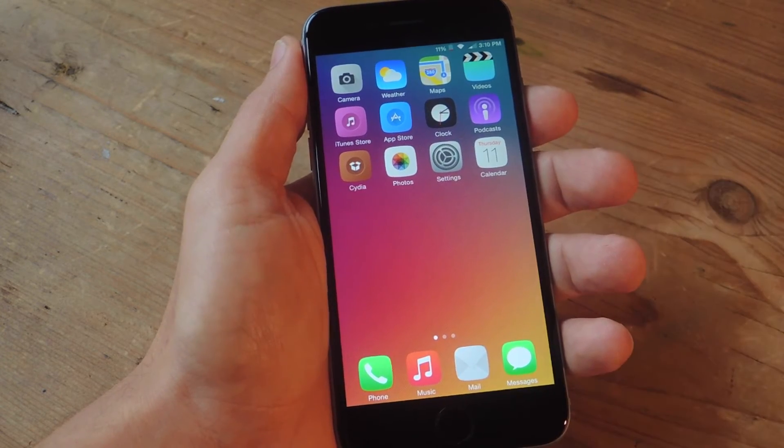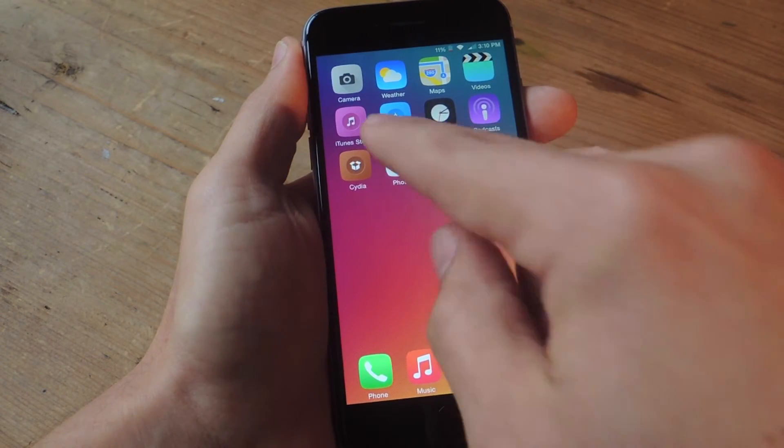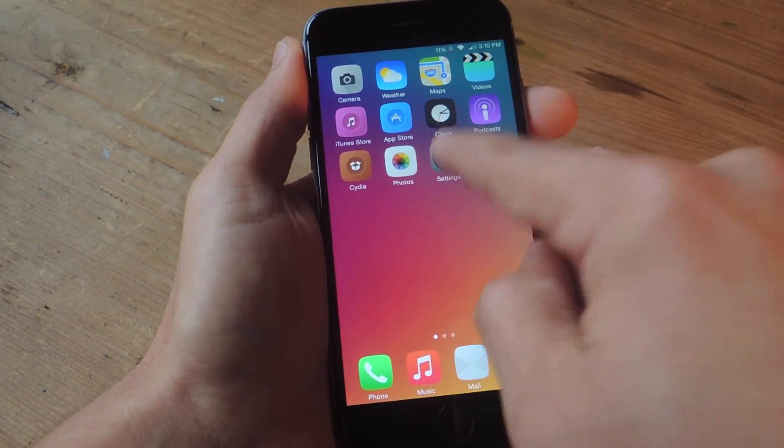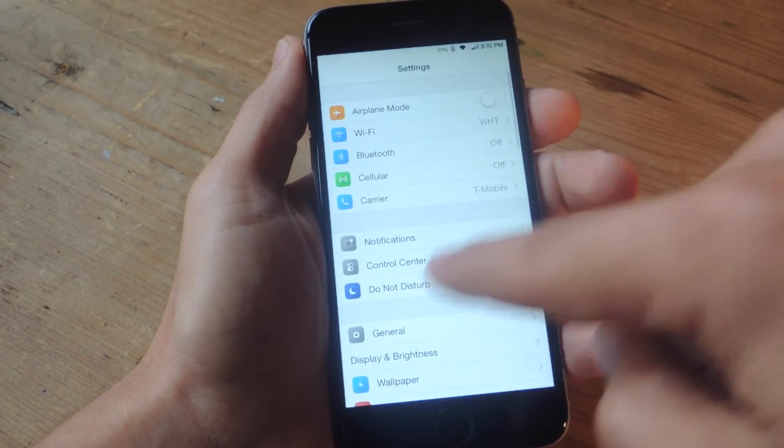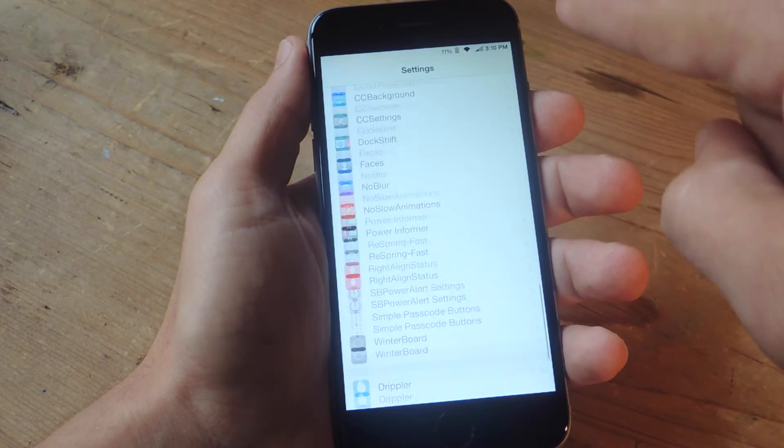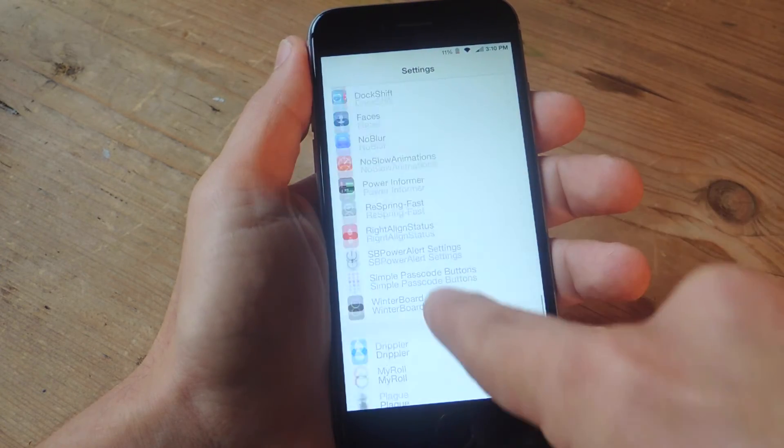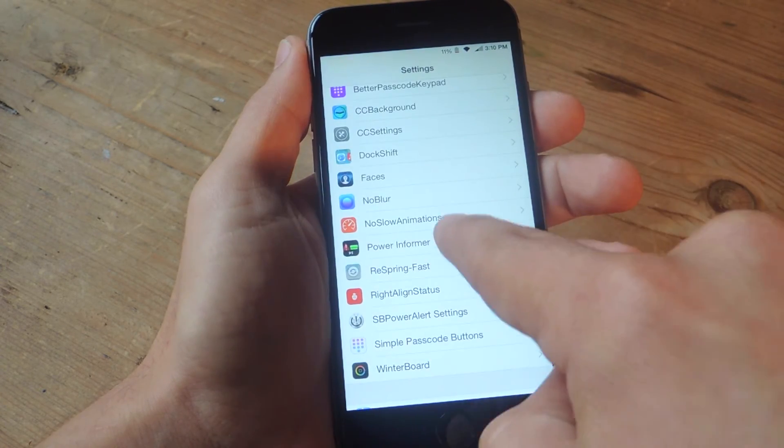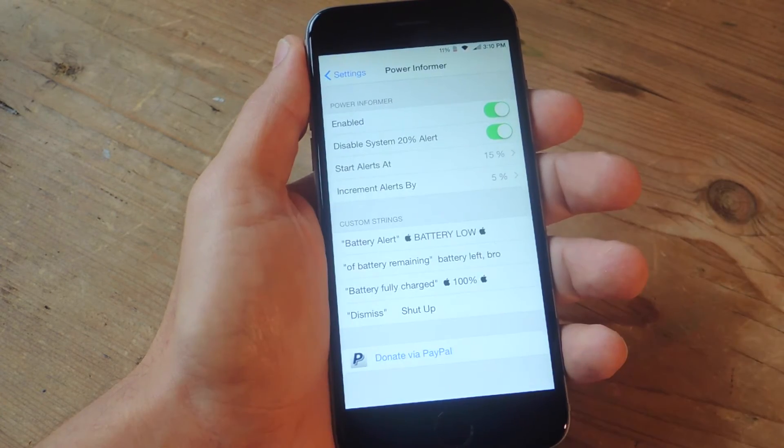Once your device comes back from rebooting, head into your settings app, go all the way down and search for Power Informer.